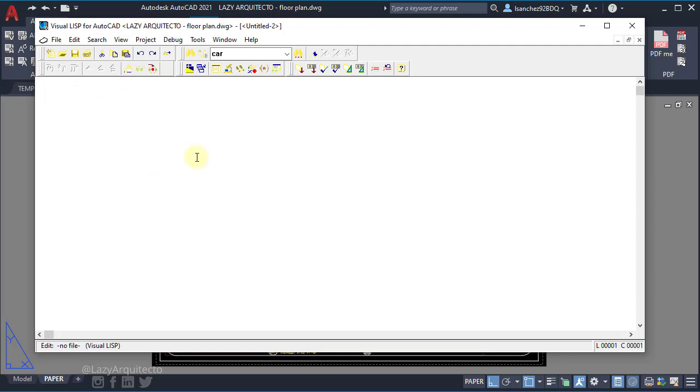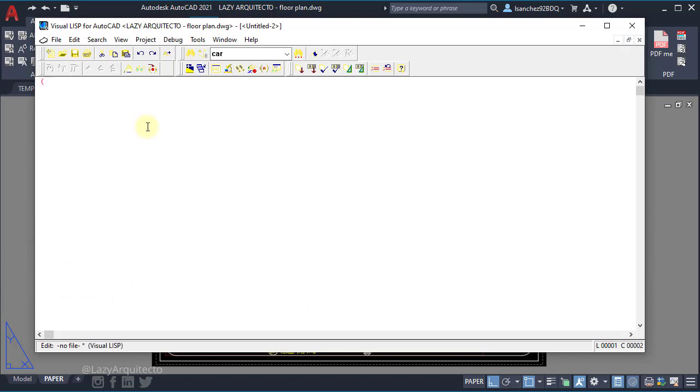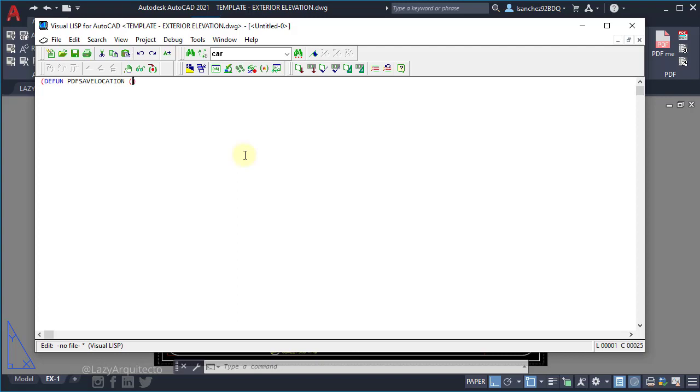And to start, we're going to use a function. This is going to be a simple LISP function that is going to perform a complex operation in AutoCAD. So to start, since LISP in reality means list processing, we're going to create our first list by opening a parenthesis. And we're going to use our first function which is the defun function, following by the argument name of our function which would be PDF save location, following by these two parentheses that will be empty in this case because we won't have any other argument in this LISP function.